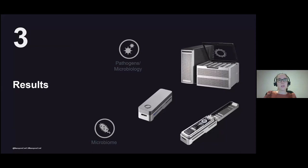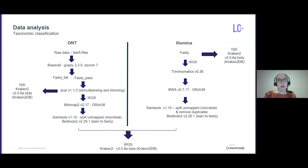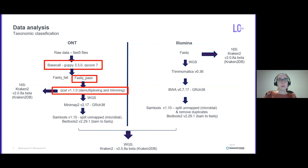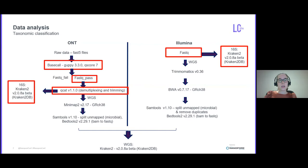After I got the sequencing results for ONT sequencing data, I basecalled the raw data using Guppy 3.3. Then I demultiplexed and trimmed the fastq files using QCAT because I used the rapid PCR barcoding kits and sequenced the pool of 12 samples per flow cell. At this stage, 16S reads were classified with Kraken2 software using Kraken2 database as well as the 16S data from Illumina.